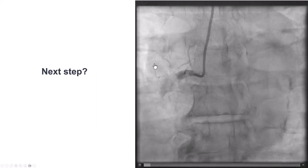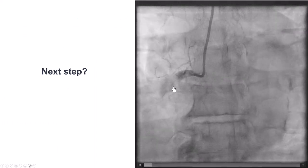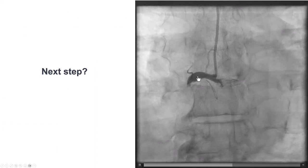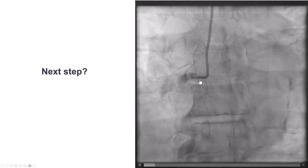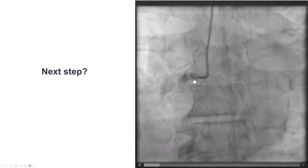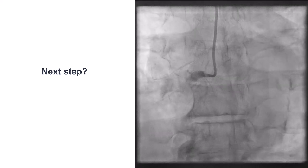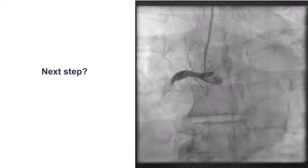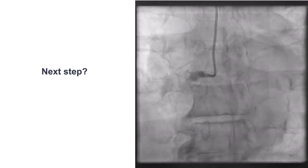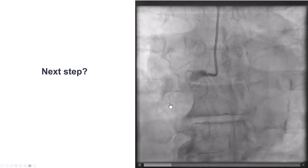This is the right coronary artery. The right coronary is a large vessel, which explains the very significant ST-segment elevation, and it is occluded — likely with a large thrombus.